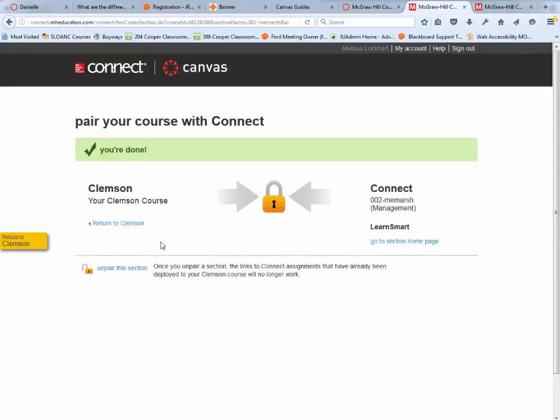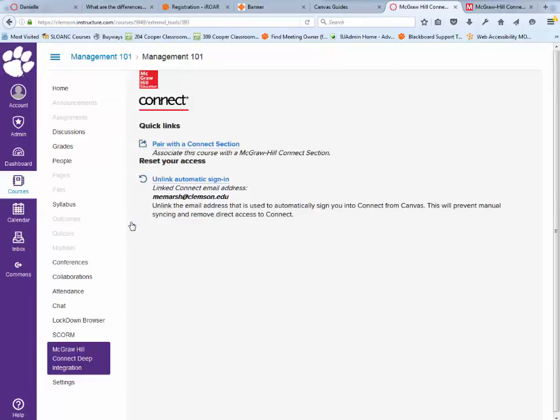From here, I can either go to my section home page in Connect or go back to my Canvas environment. For now, I'm going to go back to my Canvas environment.